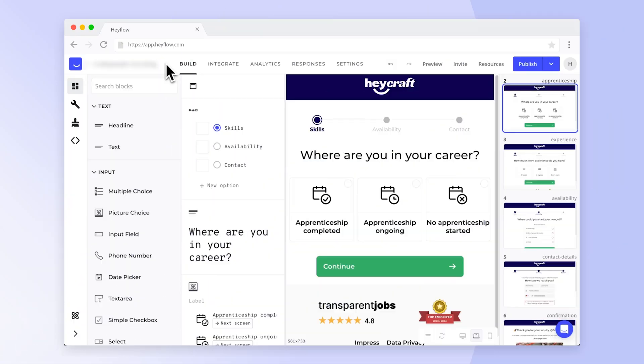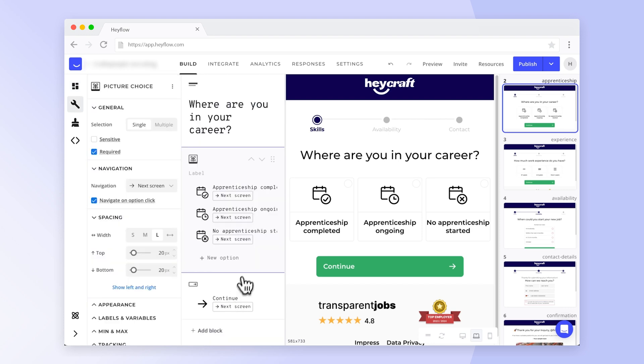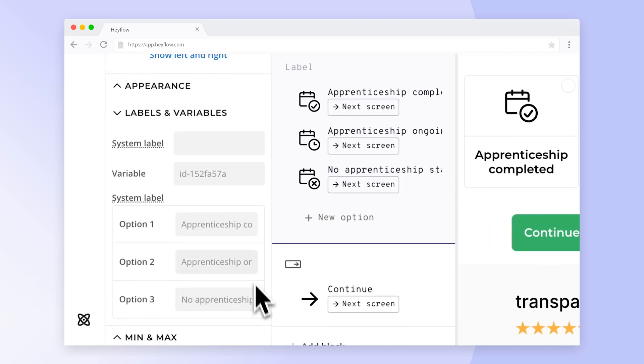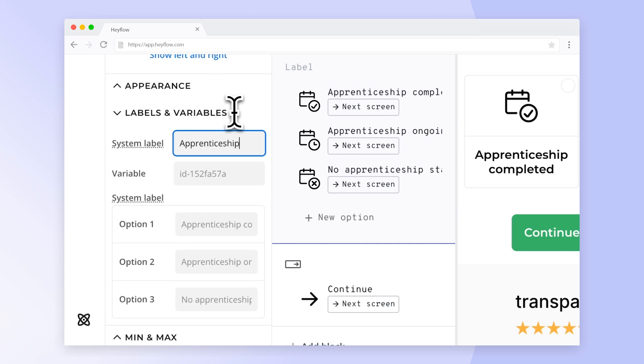First, you will need to set system labels and variables for all questions that are relevant for your lead score. Simply select the relevant input block and scroll down to the labels and variables section. Assign a system label and variable to the question. This will be used for the calculation.